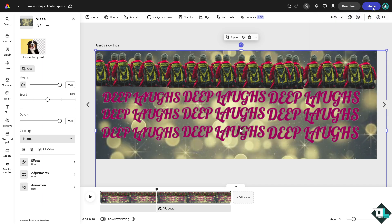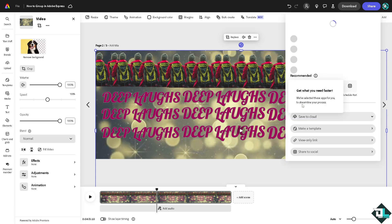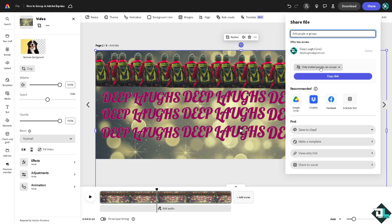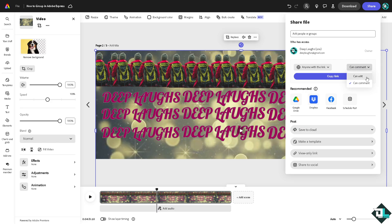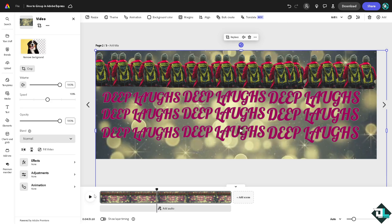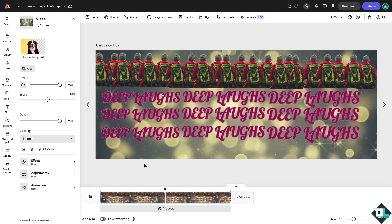If you're working with multiple freelancers, click 'anyone with the link.' You can choose the comfort level for you to share, whether they can comment or can edit. Basically, that's how you group here in Adobe Express.